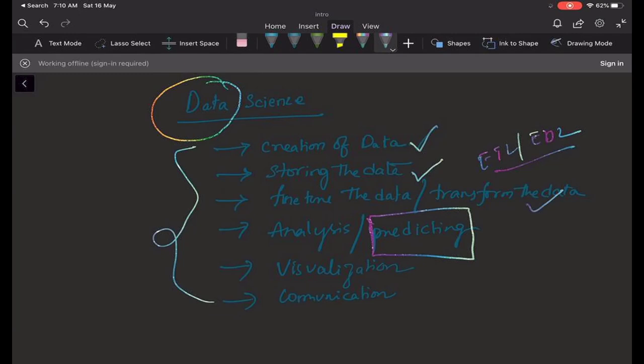By the end of this course, you will be eligible for three things: BA developer, business analyst eligibility, and also machine learning engineer, deep learning engineer, and data scientist. You will also have the topics of big data, though that requires learning a lot more beyond this course.